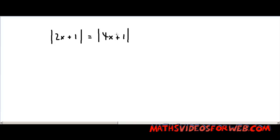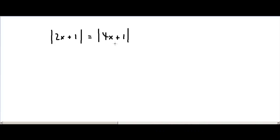How can we find the value of x in this equation? The absolute value of 2x plus 1 equals the absolute value of 4x plus 1.